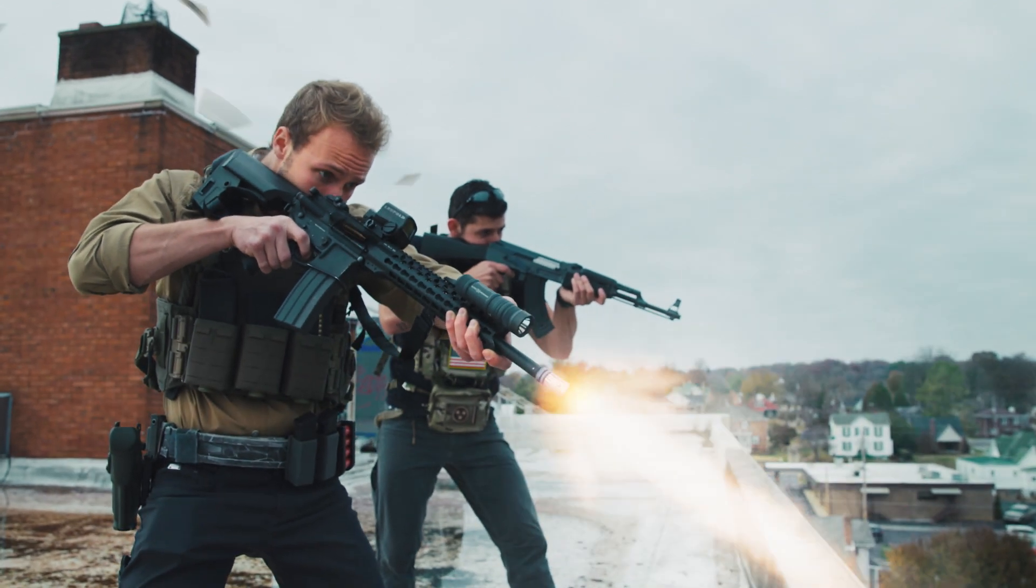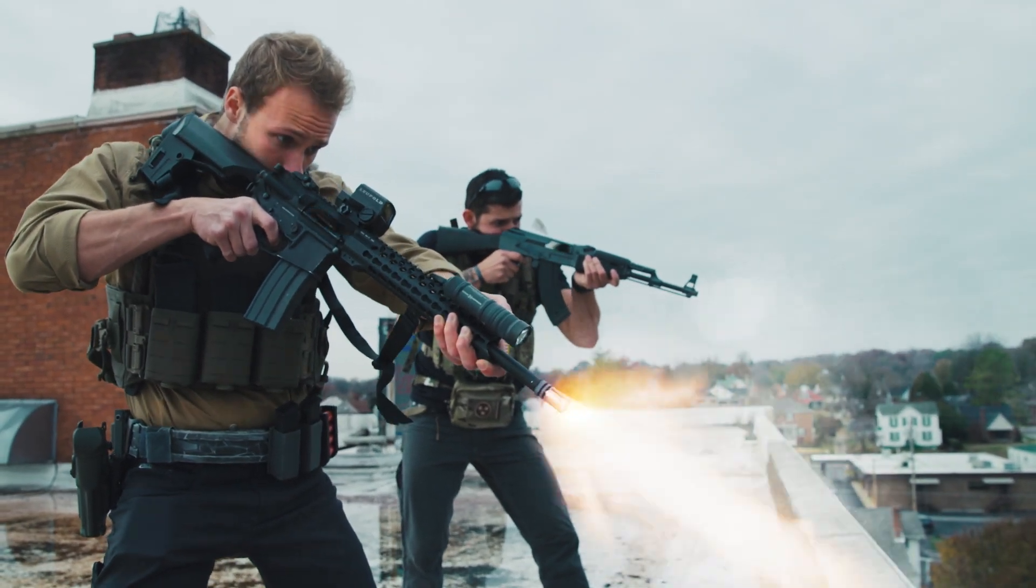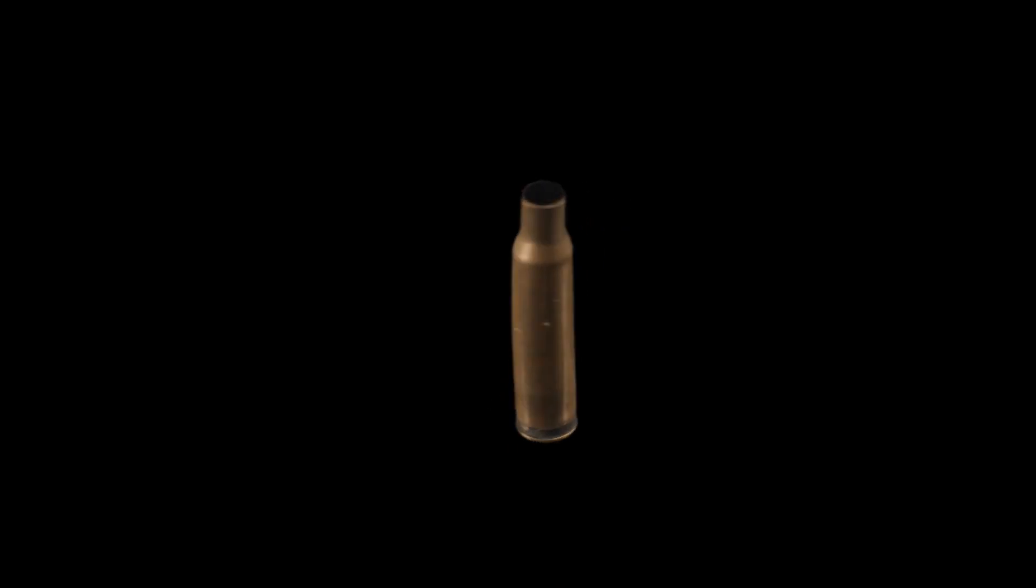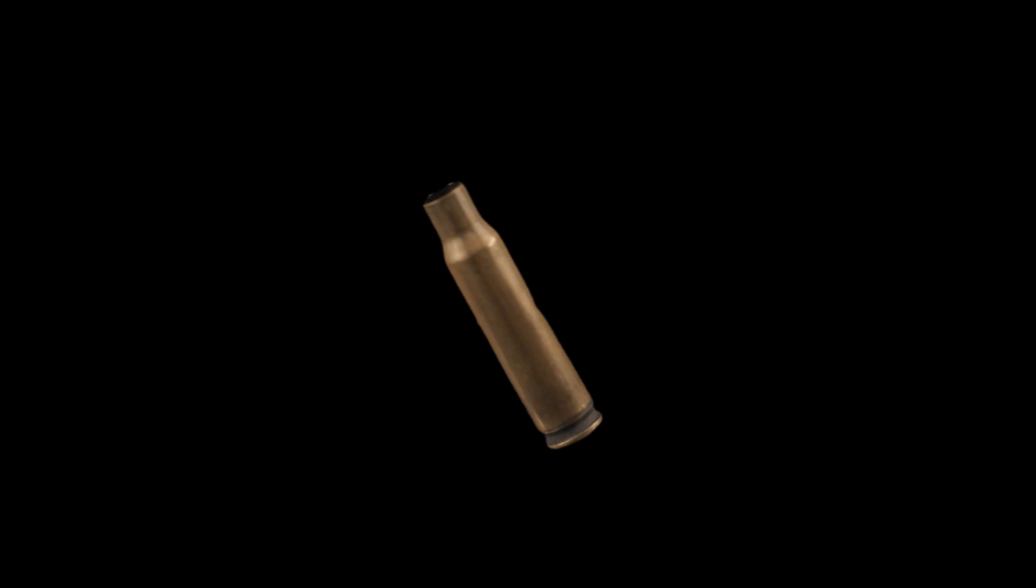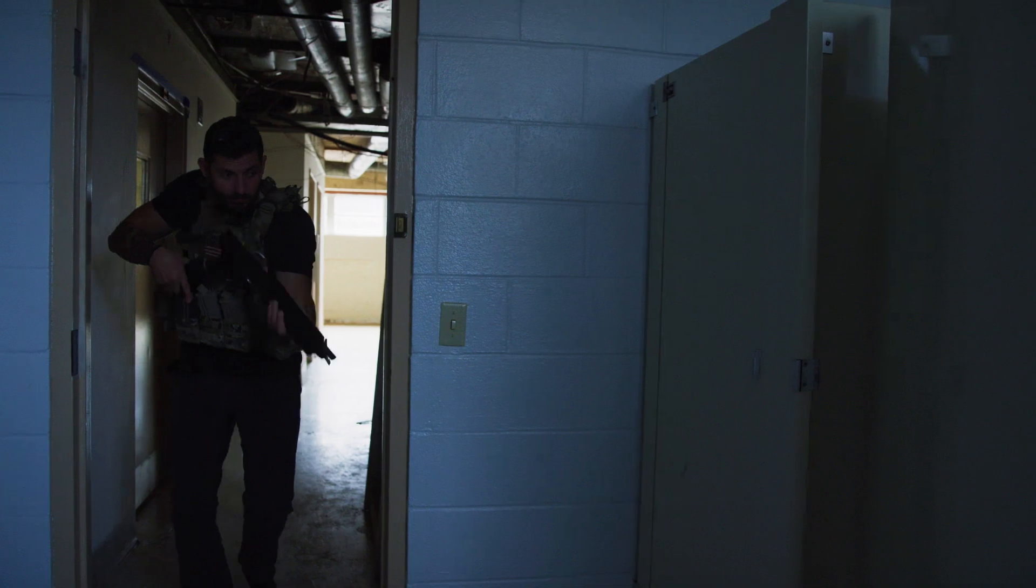Hey everybody, Clayton here with Action VFX and today I'll be showing you how to composite shells ejecting from a gun in After Effects.